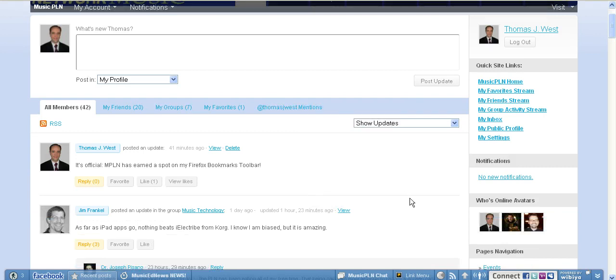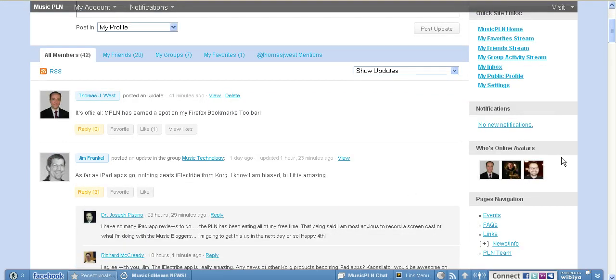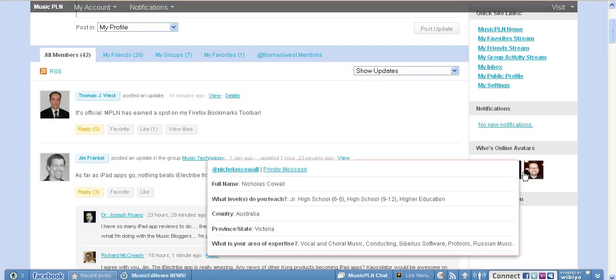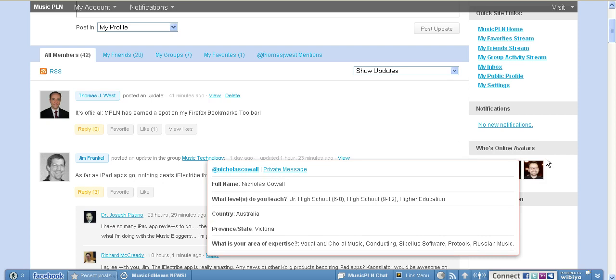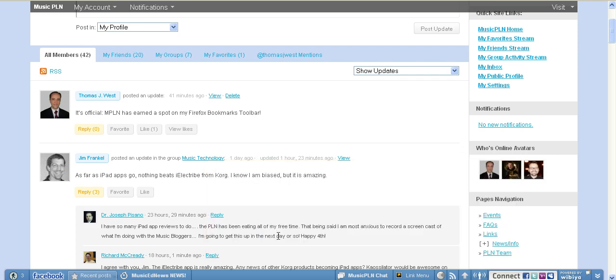Another thing that's really neat is you can see right away who's online. Right here in this section, myself and two other people are on right now.